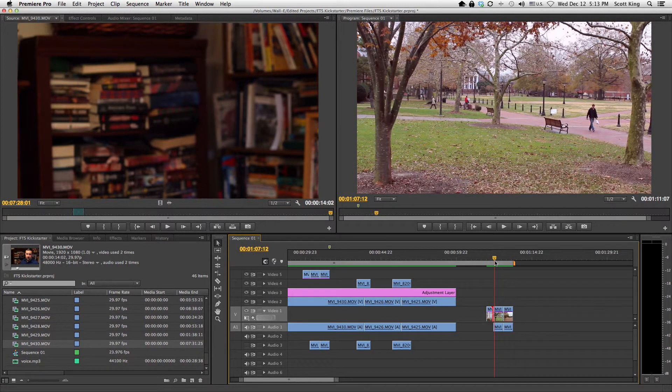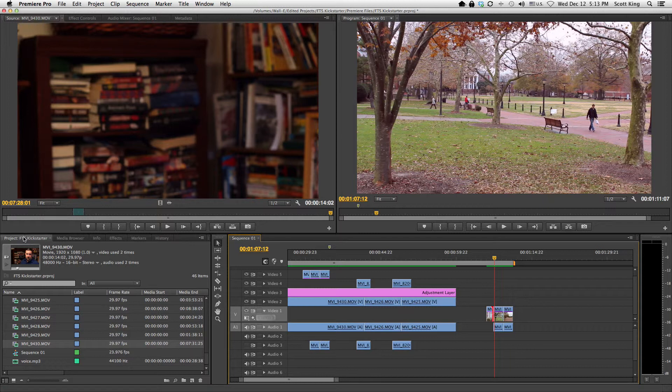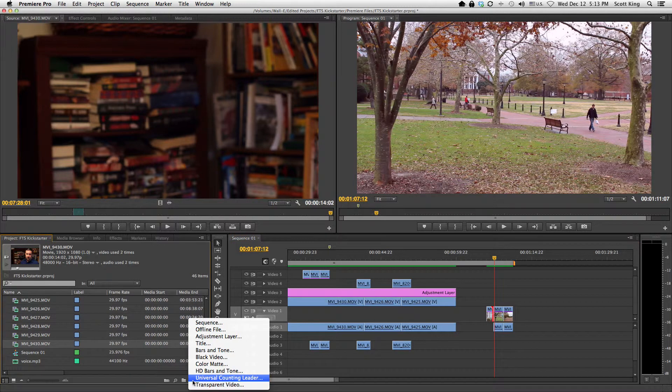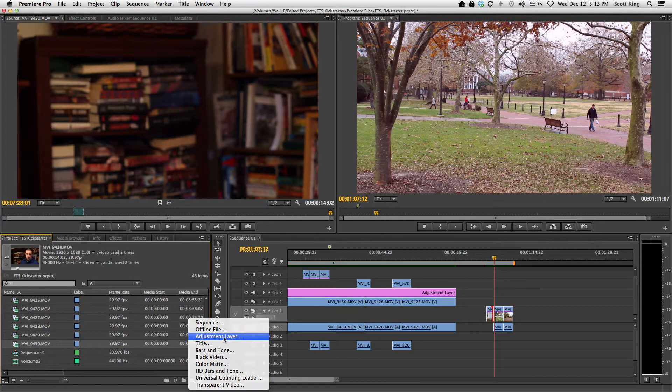What's great now is a new thing called adjustment layer. What I can do is come over here by the media browser in the bin. See this little—it almost looks like a piece of paper with a corner folded up. I'm going to click that. It's going to ask me which new item I want. I'm going to select adjustment layer.